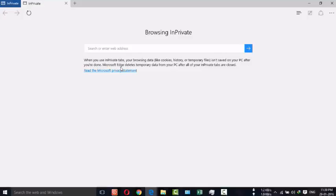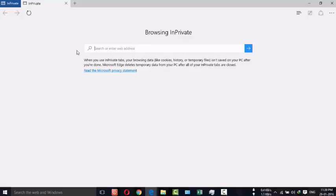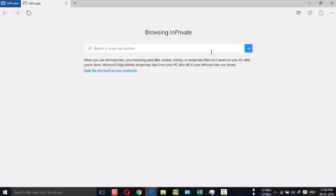Microsoft Edge deletes temporary data from your PC after all of your InPrivate tabs are closed. So here also you can do safe browsing. You can browse any bank website and transaction websites, and you won't get any of your history saved.